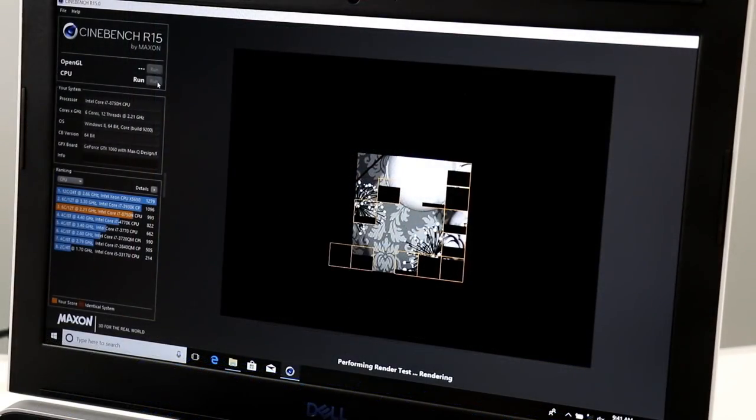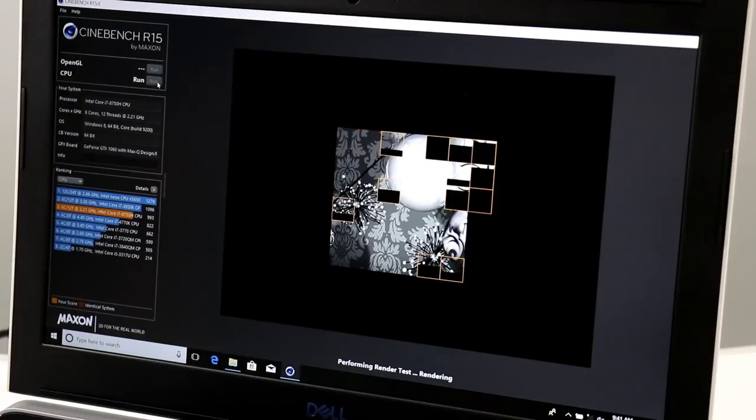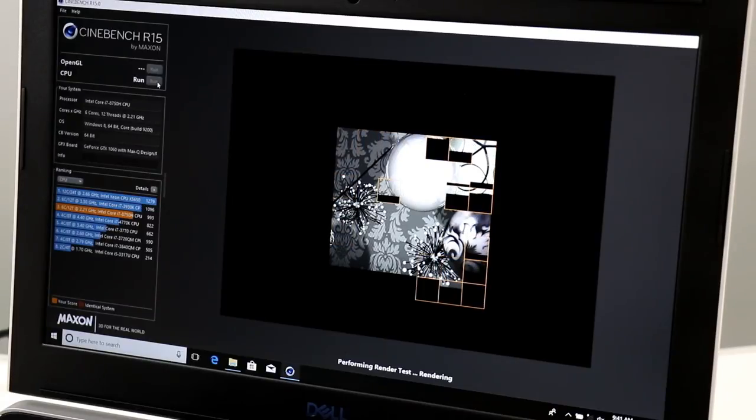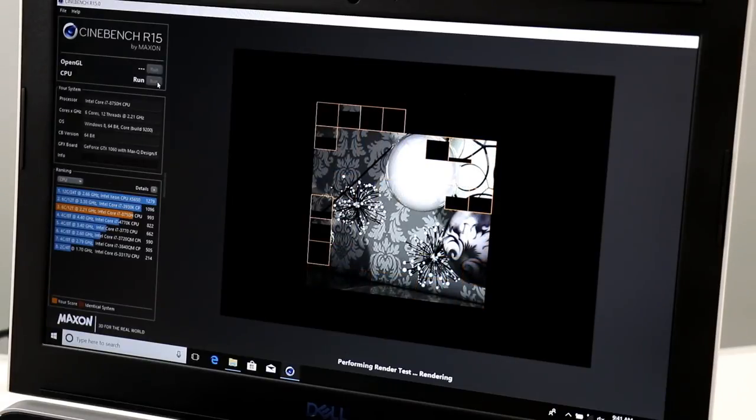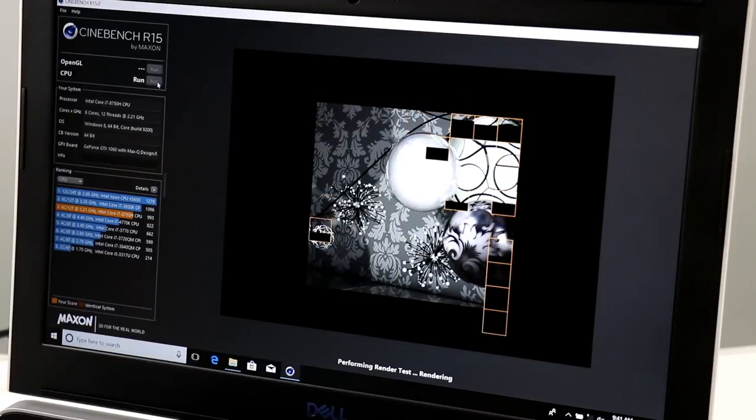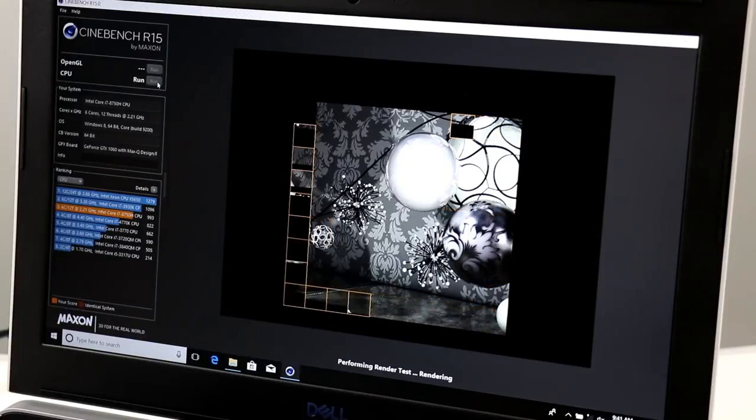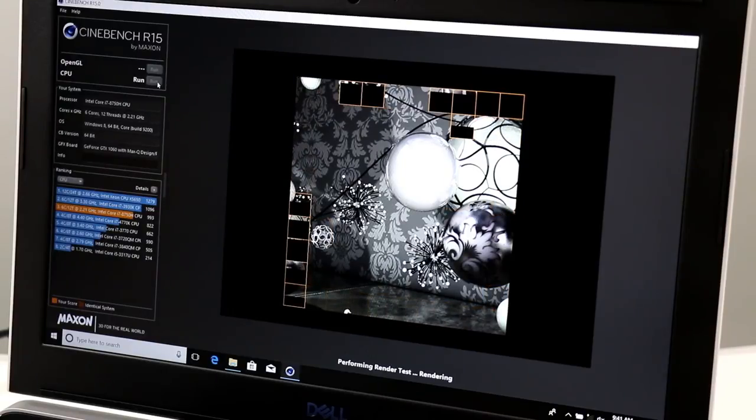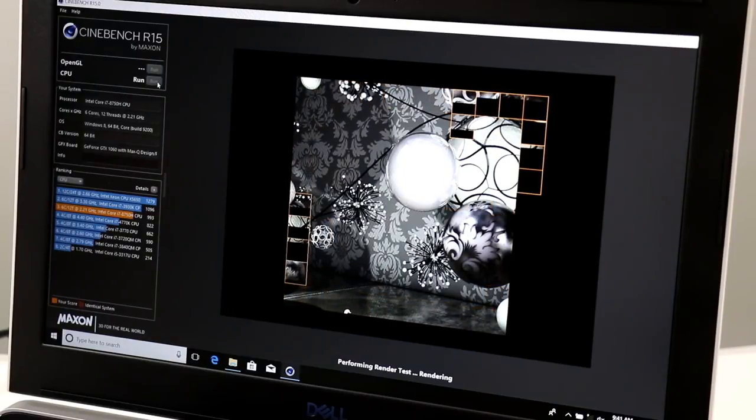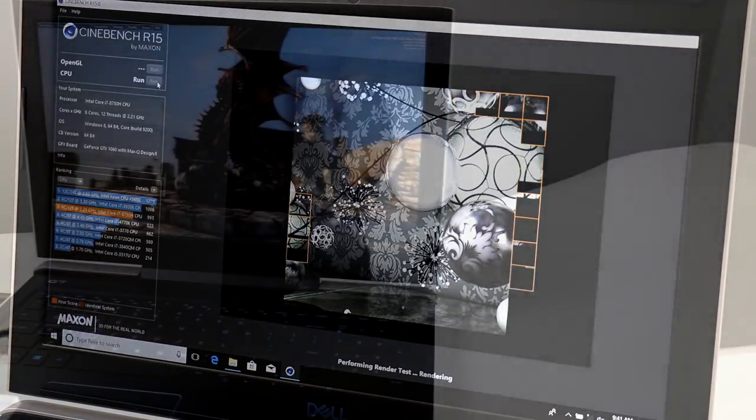Now in terms of CPU performance, this G7's Intel Core i7-8750HQ 6 core processor is more than up to the task of content creation workloads like you'll find here in Cinebench R15. And it is going to score about 993 Cinebench points. Not bad at all for a notebook processor.